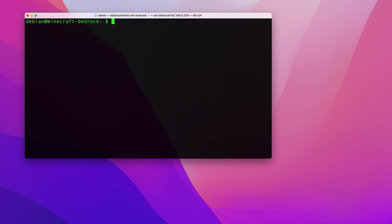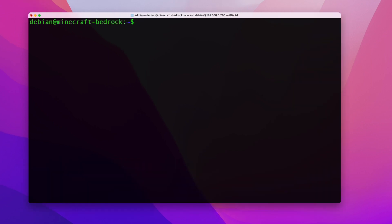In this video I'm going to show you how to install a Minecraft Bedrock server on Linux. There are a couple of prerequisites: the first thing you need is a Linux server running either Debian or Ubuntu — in my case I'm going to be doing this on a Debian box. The next thing you need is a user that has sudo privileges.